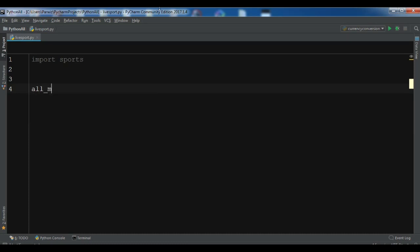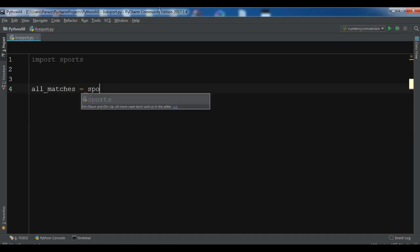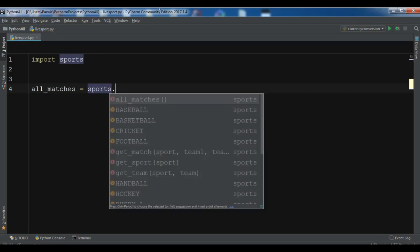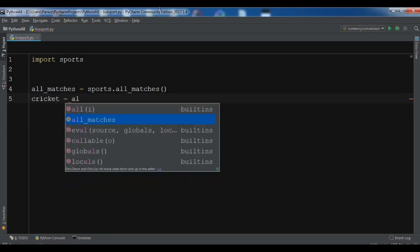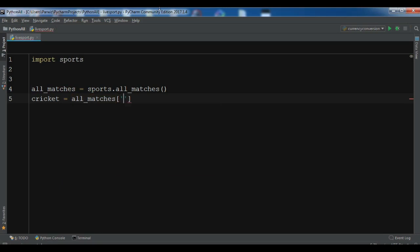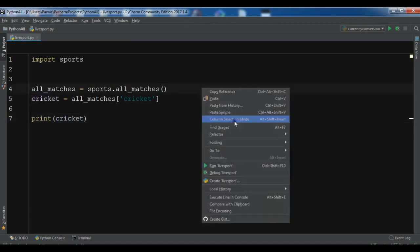After importing, you can get live matches. For example, let me write: all_matches = sports.all_matches(). I want to get cricket matches, so: cricket = all_matches, and then print cricket.